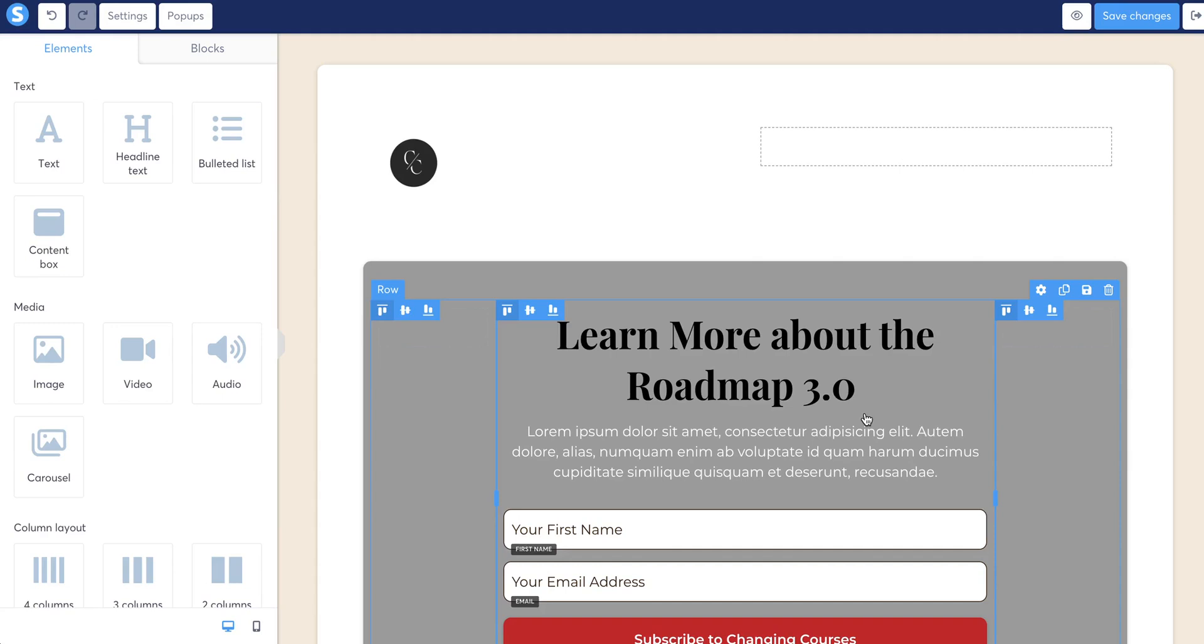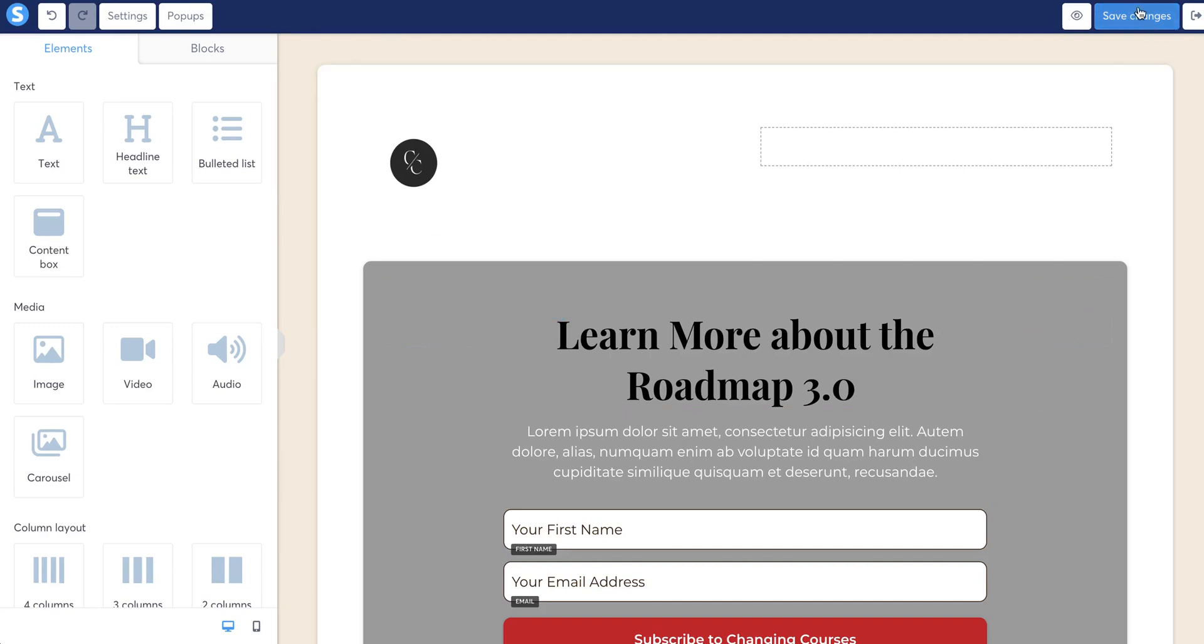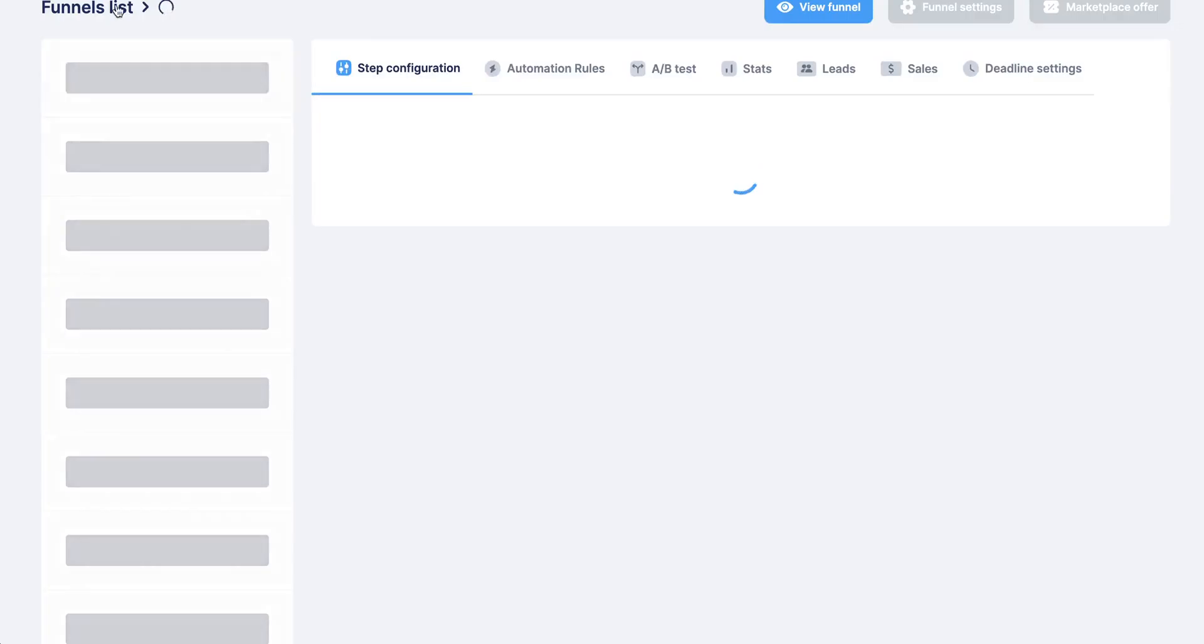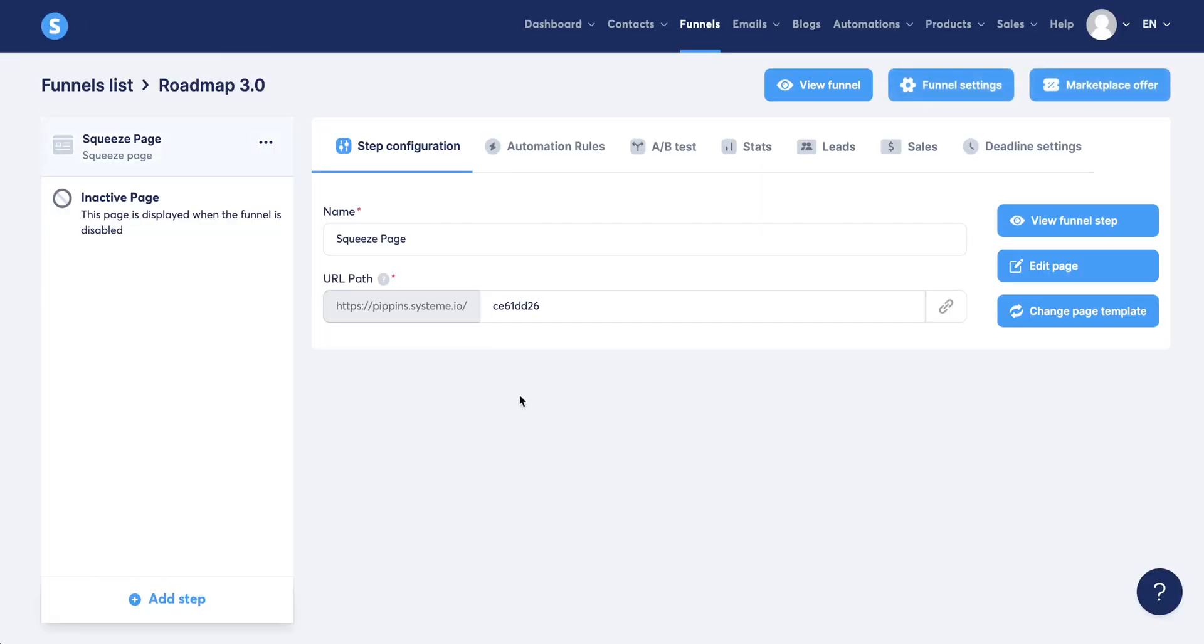We didn't mention it on the last video, but when you are done editing any page, make sure you come over here to save changes in the upper right hand corner. Then we can click the back button to go back to this main page. Now we're going to edit our information page or our sales page.